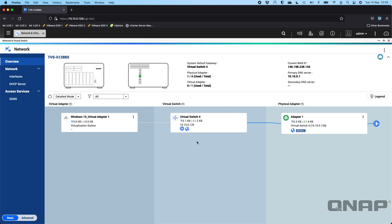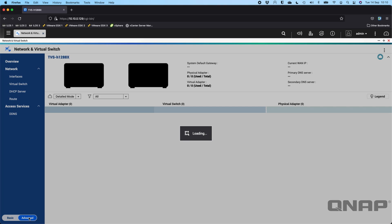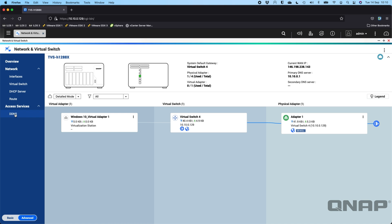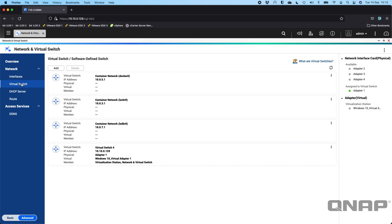Right now, because I'm in basic mode, I can't configure the virtual switch or change any settings on it. So I'm going to click the Advanced button. We'll see that the menus on the left gain a couple of extra options. Now I can see we've got the root option and we've got Virtual Switch, and I can click into the virtual switch area.